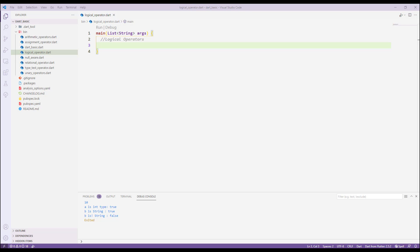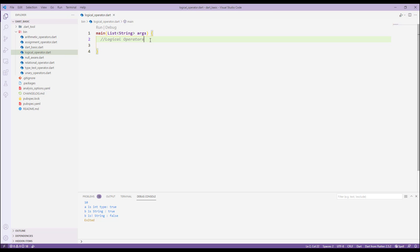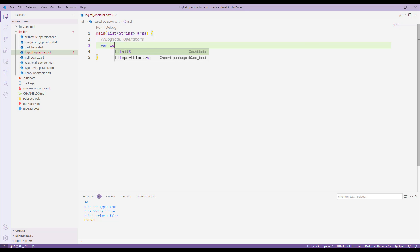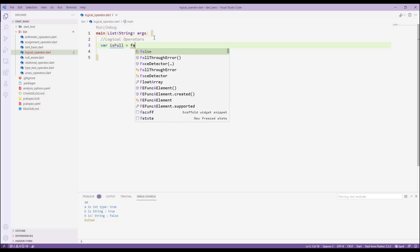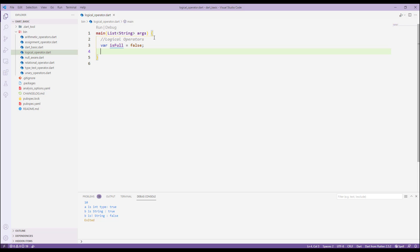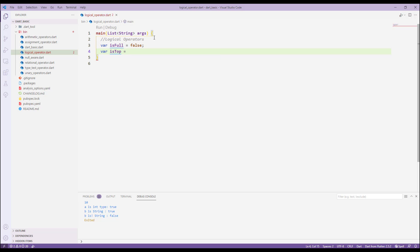The next thing we'll see is about logical operators. For that I have created a Dart file called 'logical_operator.dart' and added the main function. Let's create some variables — I'll say var isFull which equals false, and var isTop which equals true. So we have two variables: one is false and one is true.